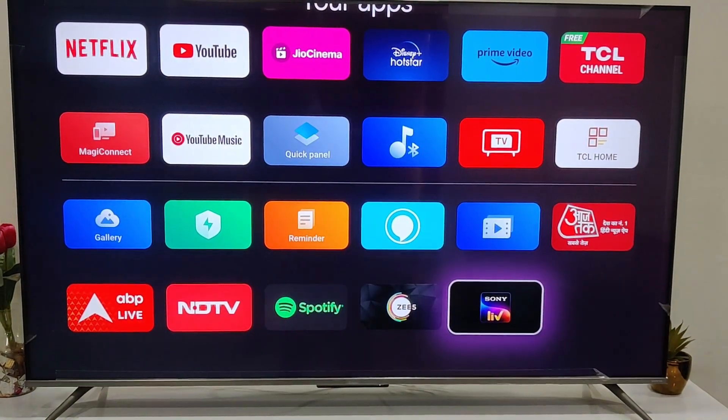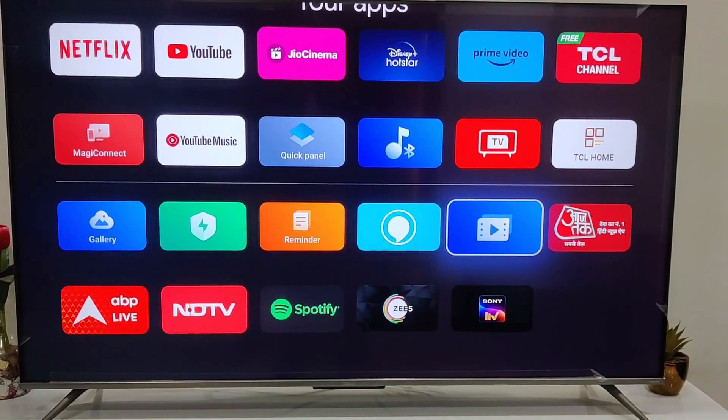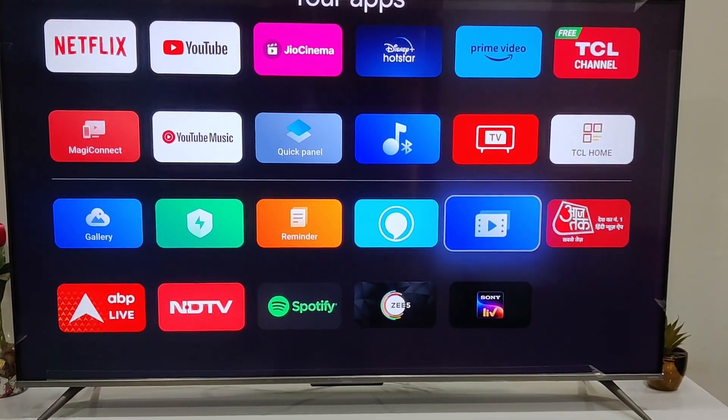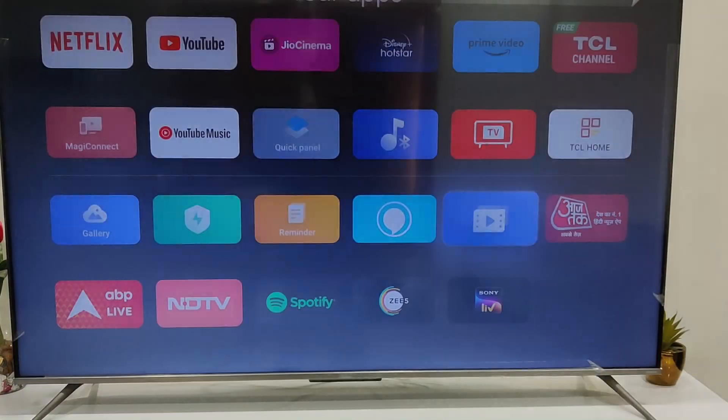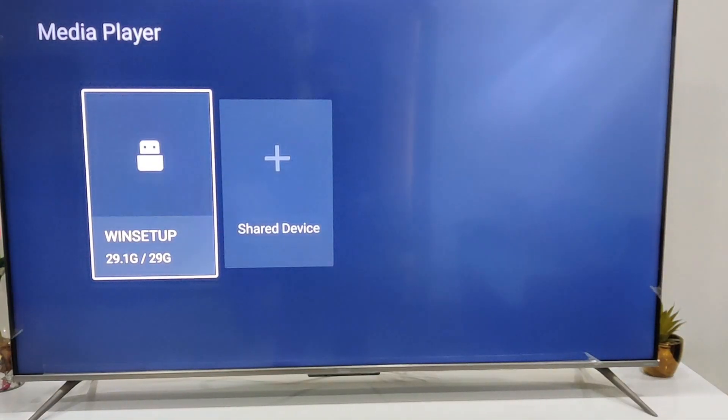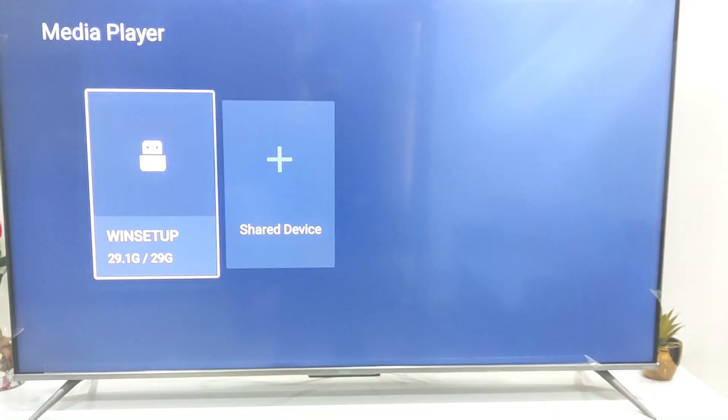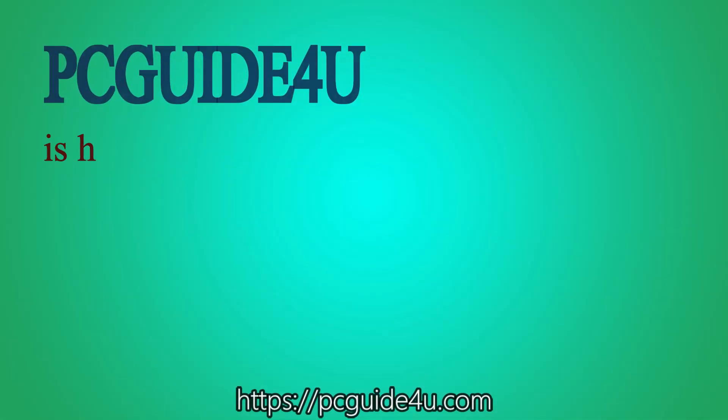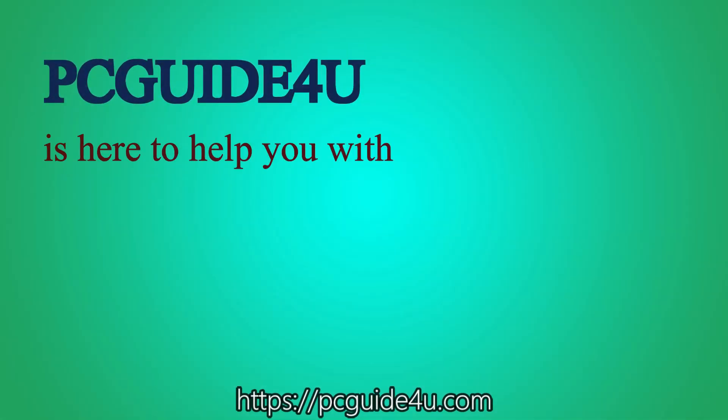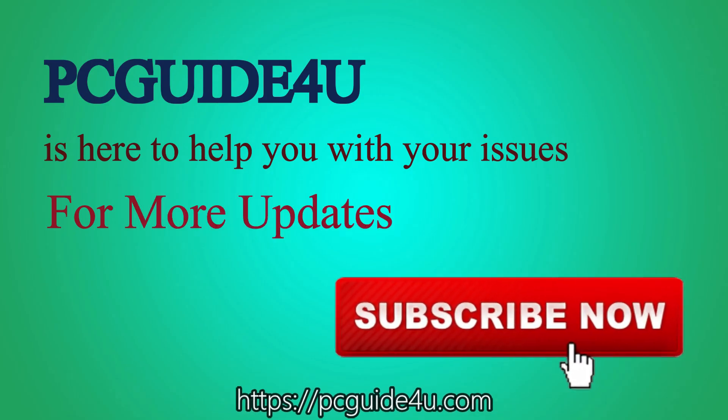I hope you liked this video. Thank you so much for watching. Give me a thumbs up and subscribe if you liked this. PC Guide for You is here to help you with your issues. For more updates, subscribe now.